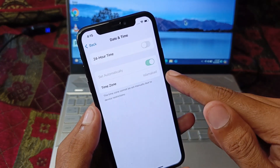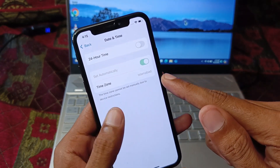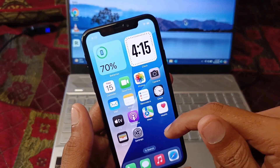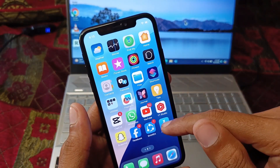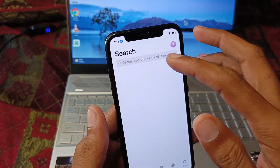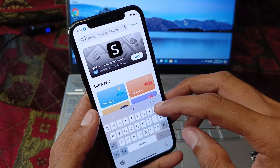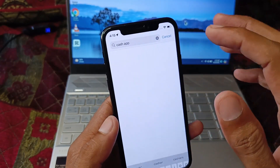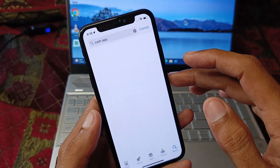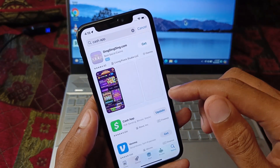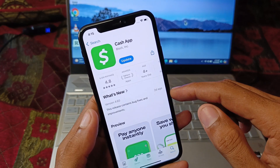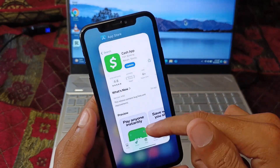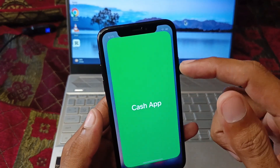After resetting network settings, go back and set your date and time to automatic. Then open the App Store on your iPhone or iPad, search for Cash App, open it, and update the app if it is not already updated.